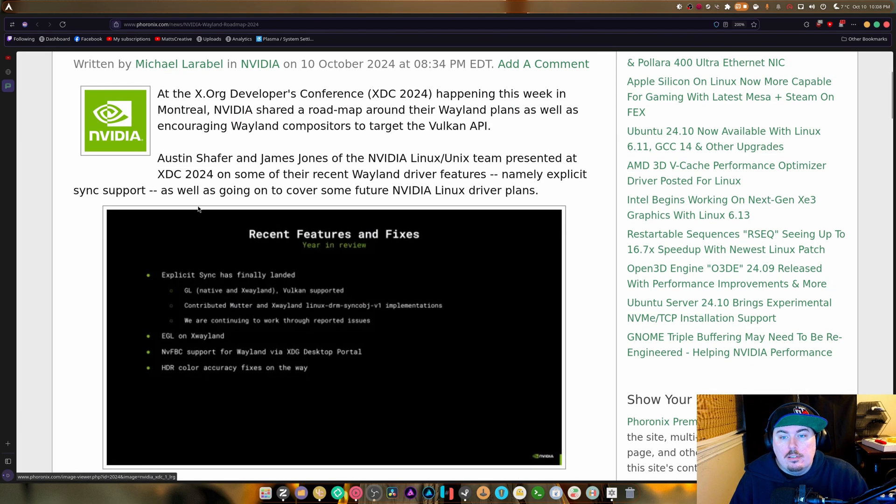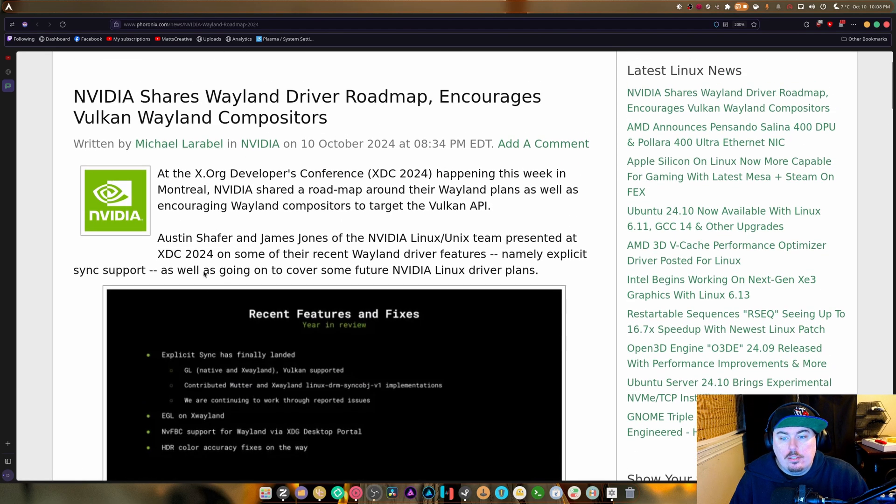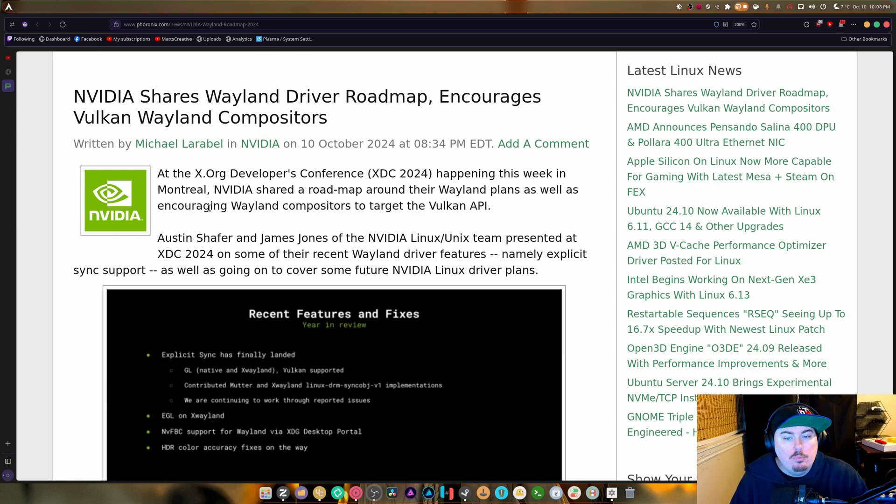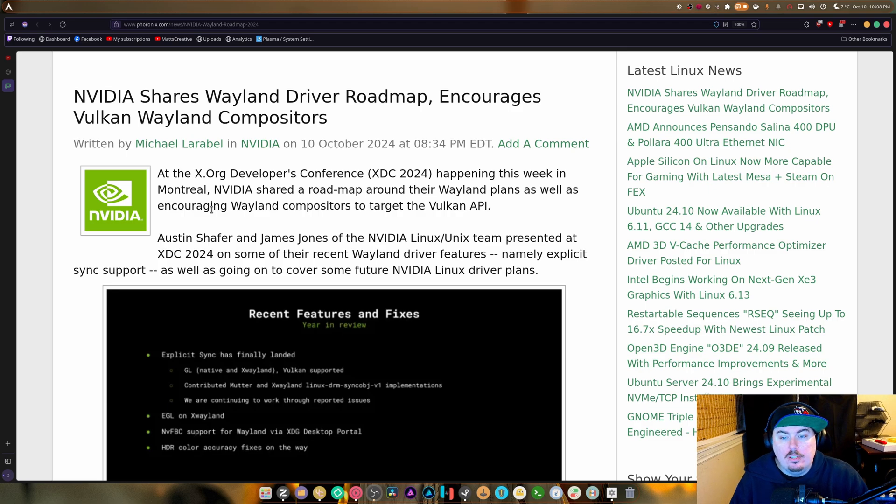So as you can see, there's the title. At the Xorg Developers Conference XDC 2024 happening this week in Montreal, NVIDIA shared a roadmap around their Wayland plans as well as encouraging Wayland compositors to target the Vulkan API.